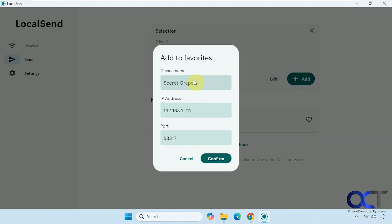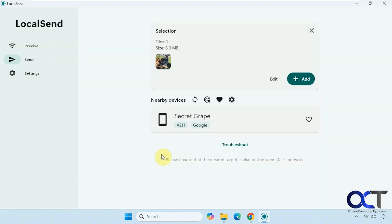And then of course you can make a favorite, change this to Android phone or whatever you want to do. So it makes more sense if you have more than one device, or if you just want to change it to something different besides Secret Grape.